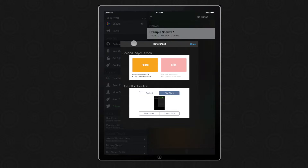The new preferences are options to choose between the pause and the stop button for the second player button, as well as being able to move the GoButton position top or bottom, right or left.